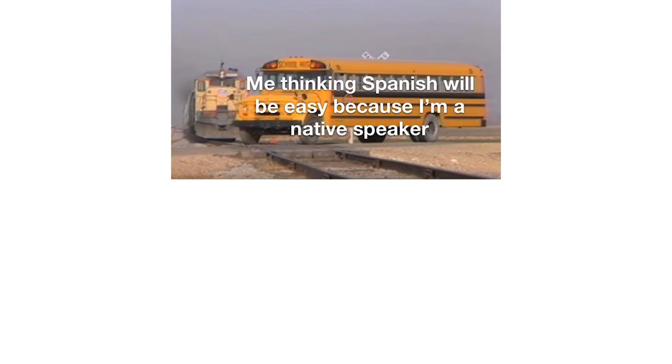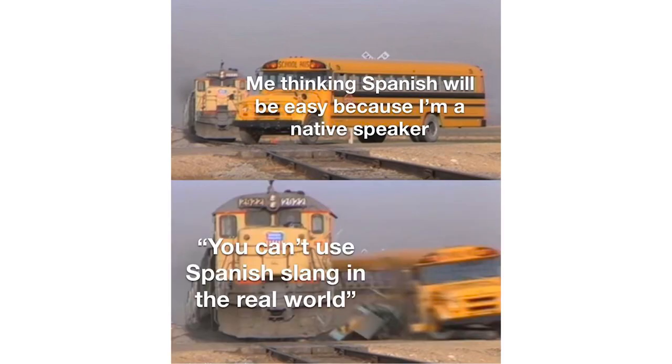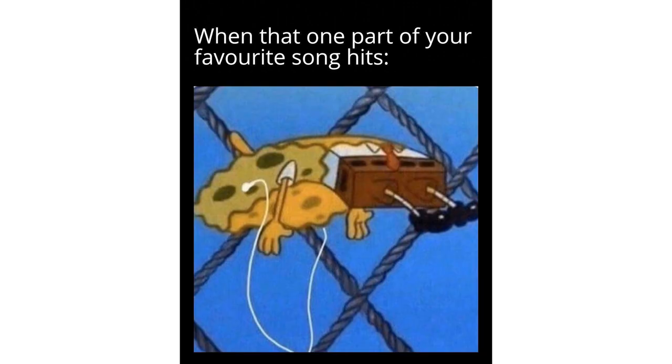Me thinking Spanish will be easy because I'm a native speaker. You can't use Spanish slang in the real world. When that one part of your favorite song hits.